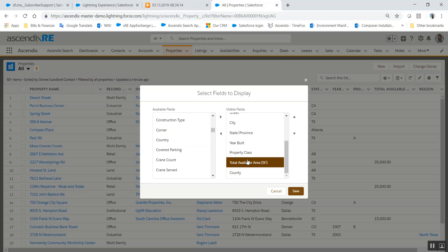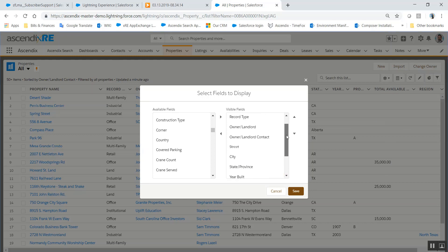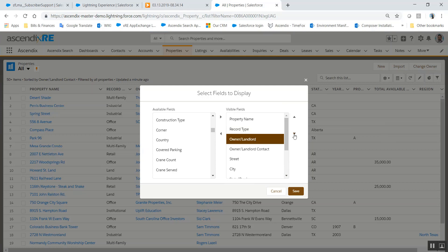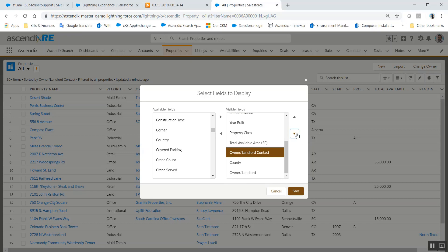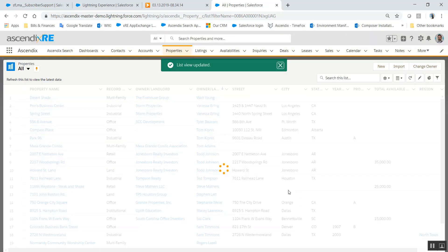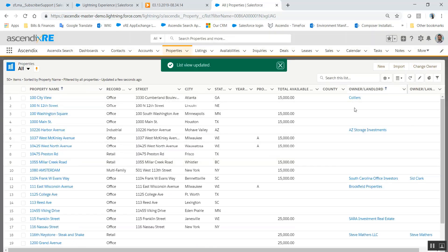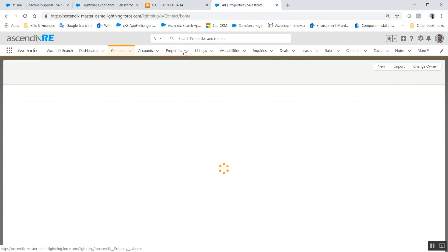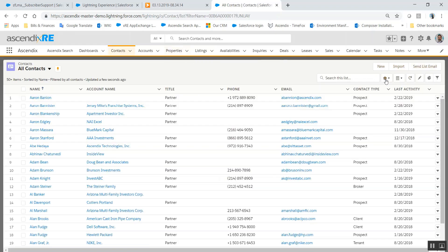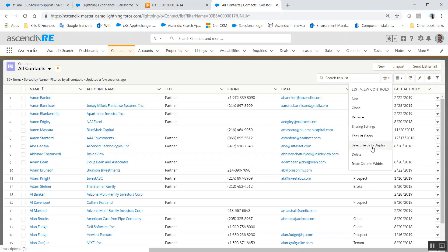You can also reorder on the right side and that will determine what columns move from left to right. If I wanted the owner to be at the end and the owner contact to be at the end, doing that will update it. When you save, you'll see that the owner has been moved to the end, county has been added, and region has been removed. You can do that for any one of the tabs here by clicking on the gear icon and selecting field to display.